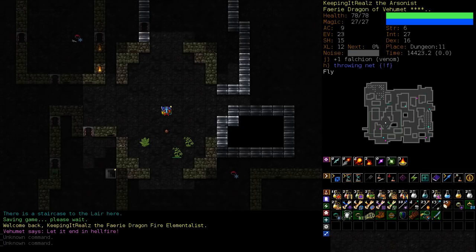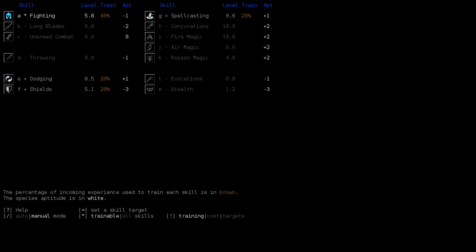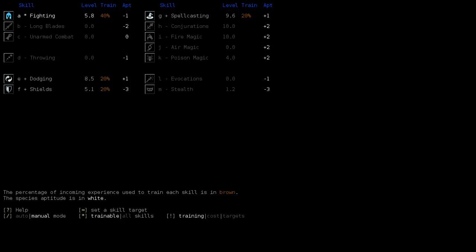We're up to 4 pips of piety with Vehumet, he still hasn't offered us any high level spells. So all our spells that we've got we've kind of mastered for the moment. For that reason, if we have a look at our skill training, we're actually not really training many magical skills. We're training a bit of spellcasting, but beyond that everything else is defensive.